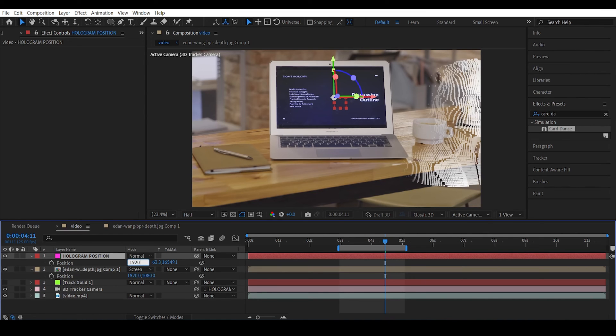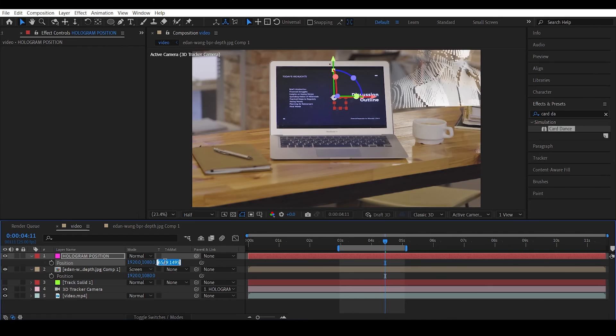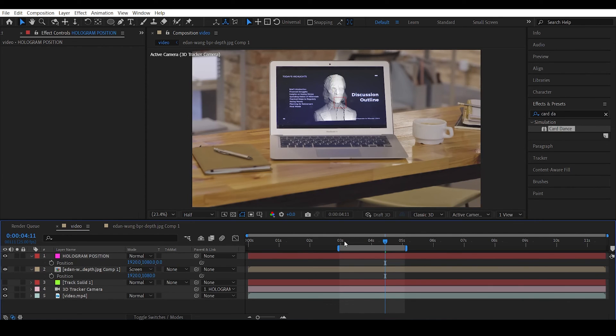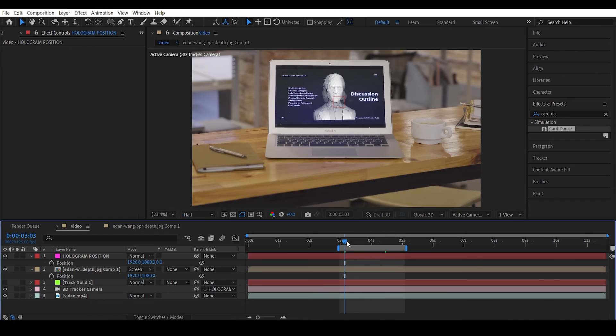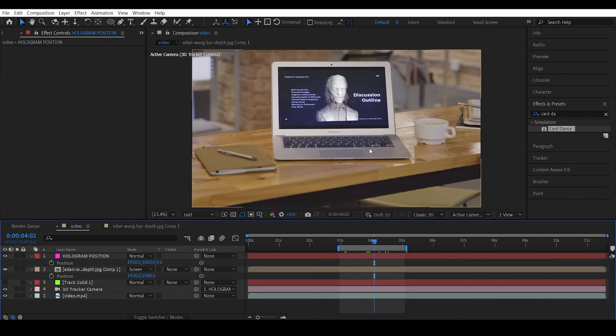So go with 1920, 1080, and the G position to 0. There you go, right away we can see that our hologram is positioned right where we want him to be. So if we want to increase the size we can actually go ahead into the scale.